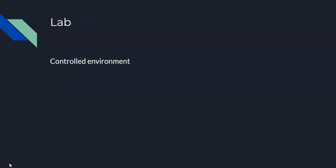Now a lab study is conducted in a controlled environment. And the task is usually quite artificial. It's something you don't normally do in real life. And because of this, participants know that they're in a study.